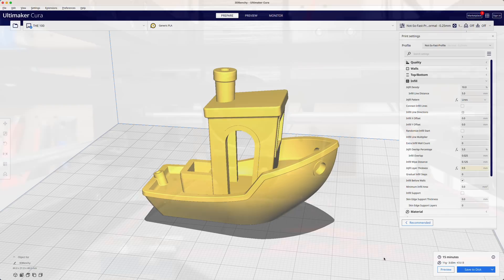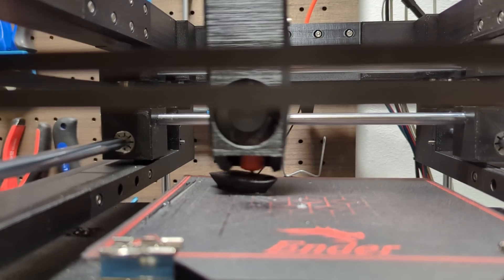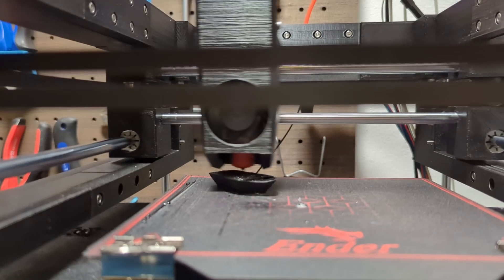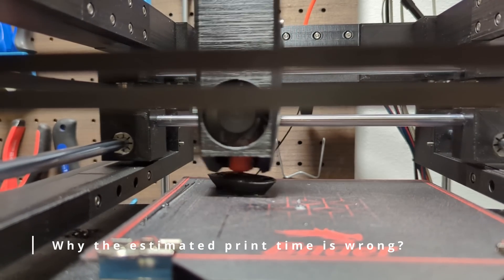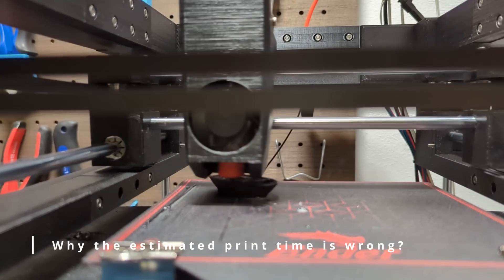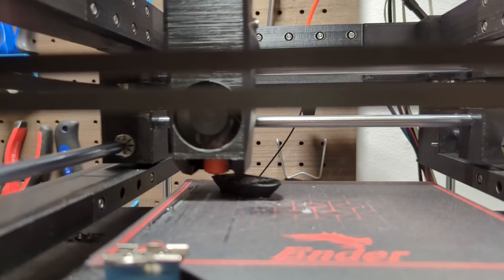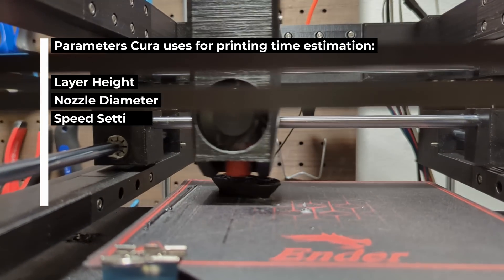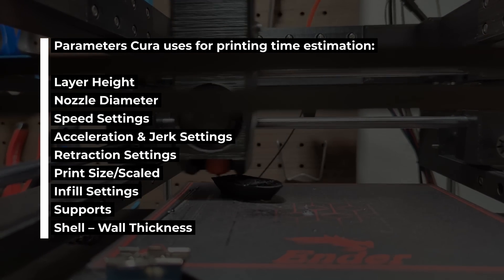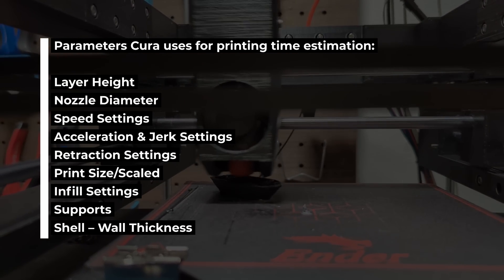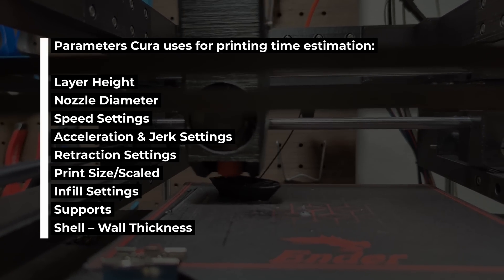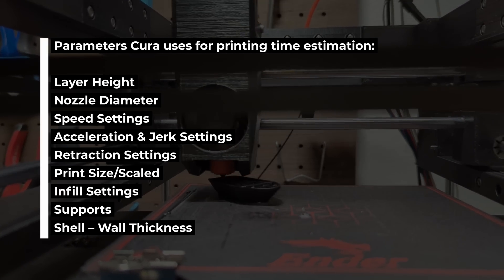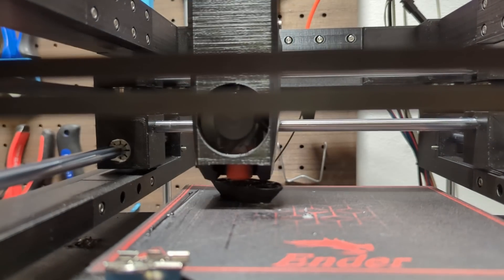However if you would print this gcode it would take only around 12 minutes to print. So why the estimated print time is wrong and what could we do to improve it? Printing time estimation depends on many factors. Slicer manufacturers limit themselves to a handful of parameters that have the greatest influence on printing speeds in order to simplify the calculation on the printing time.